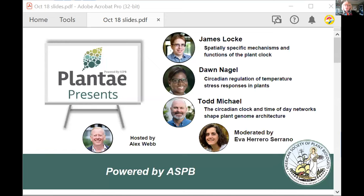Hello and welcome to today's webinar. This is the second of two webinars this month on the topic of plant circadian rhythms. Today we have three speakers: James Locke, Dawn Nagel, and Todd Michael.